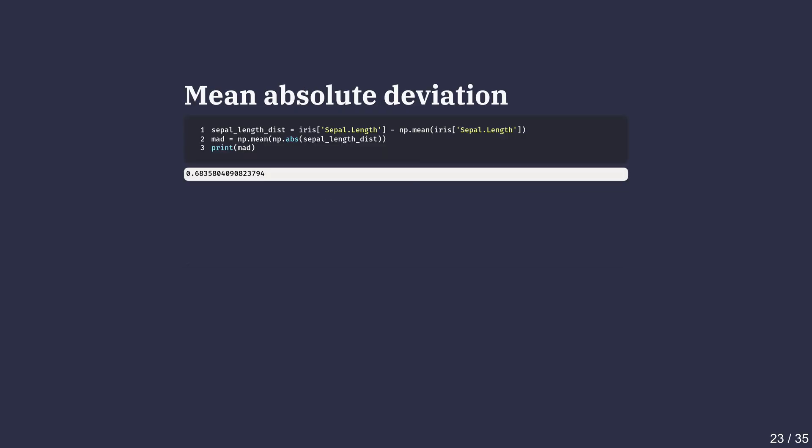Another less common way to measure spread is by using the mean absolute deviation. Mean absolute deviation skips the squaring. It simply averages how far each value is from the mean using absolute values.